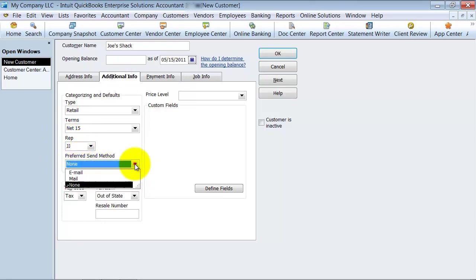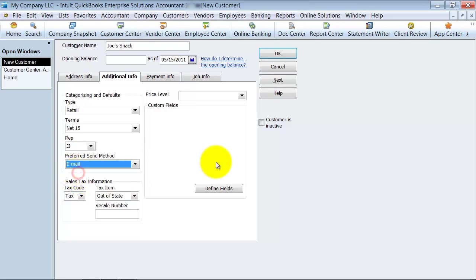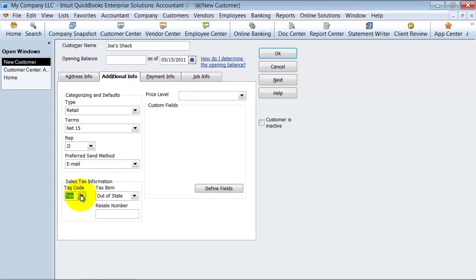Their preferred send method — I always suggest filling this in, especially in the newer versions of QuickBooks where you can do the mass emailing when you're checking on your accounts receivable to get people to pay you. Email, of course, is the easiest way to get information out the door quickly.